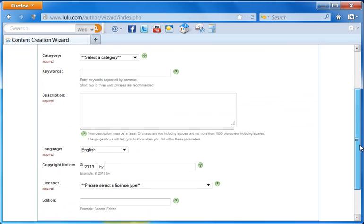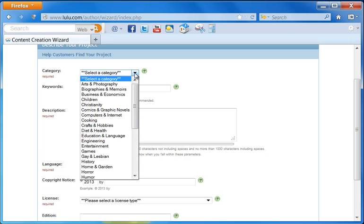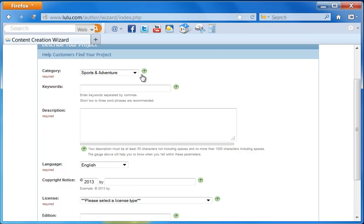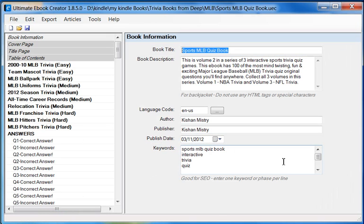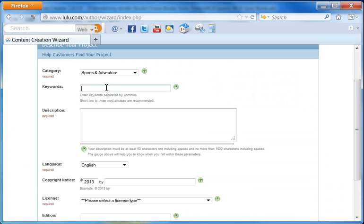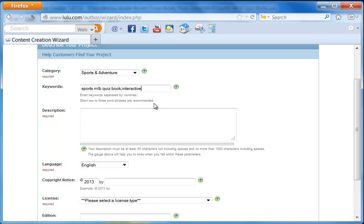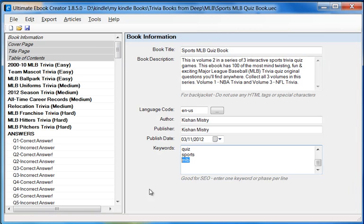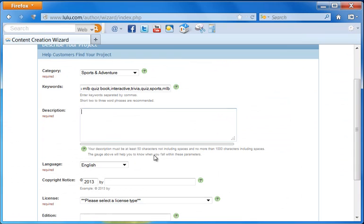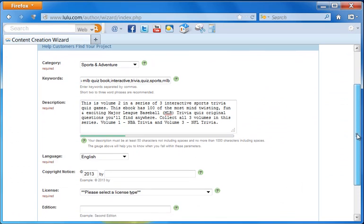Now we need to be really careful and diligent on how and what we select for the category. For this one, because this is a sports-related book, I'm going to go for sports and adventure. And the keywords, what I'll do is take the keywords which I've already got here from my keyword list from my eBook. So I'm going to go ahead and punch all these in, separated by a comma. There you go, that's my keywords. Now I'll go back to my eBook again, and then I'm going to copy and paste my description. Exactly the way it is, the same description I'm going to paste into here.